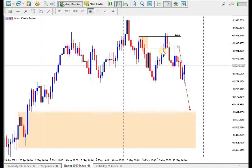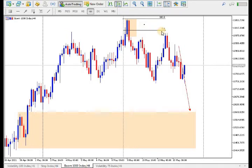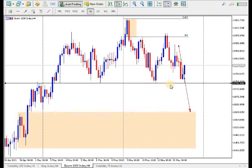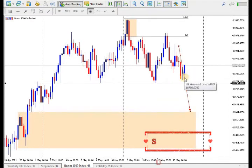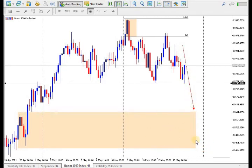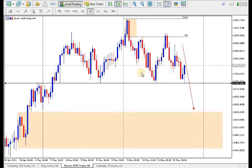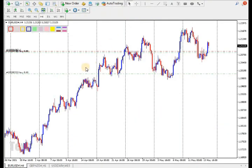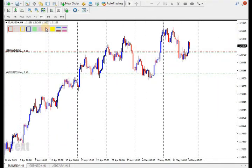As you can see, the price broke the previous order block, went all the way to this order block zone, and then the price went way down. This area was a good take profit zone — as you can see, take profit was going to be hit. Now we'll see if the price continues going down; we'd like to buy here because that's where the rally base rally is.